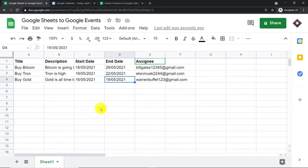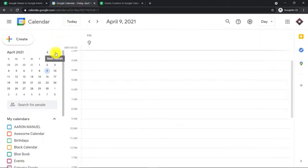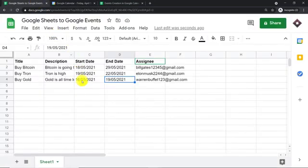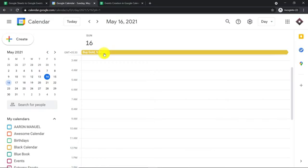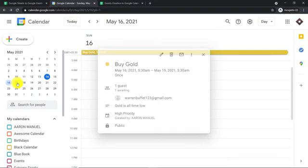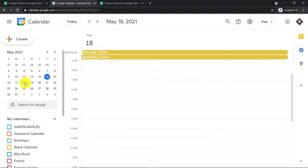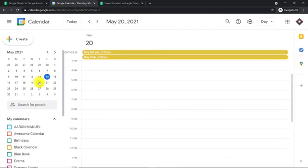The event will be created in Google Calendar. This is my Google Calendar and the event has been scheduled for May — from 16th to 19th. On 16th, we have the 'Buy Gold' event, and we have the assignee Warren Buffet and the description 'Gold is all time low.' This event will continue up to 19th — on 17th, 18th, and 19th we will have this event. But after 19th, we won't have it.